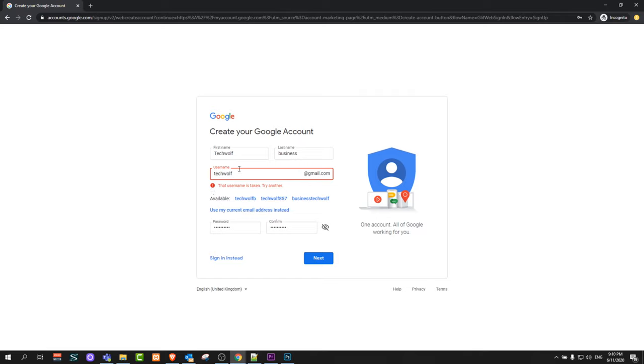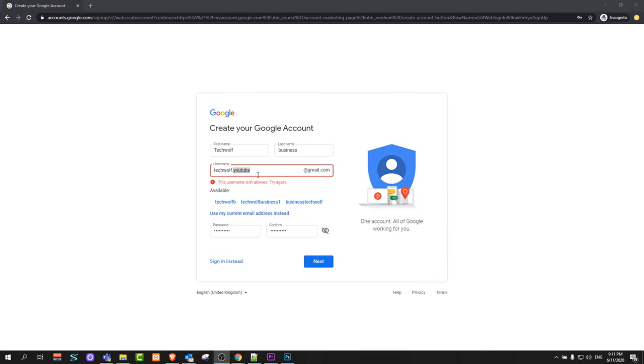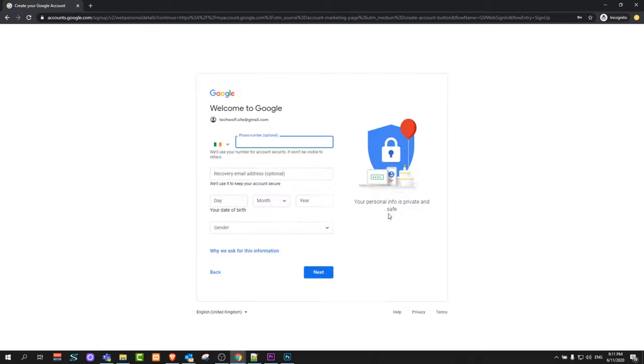As you can see, in some cases it is telling that username is not available, so you can change it a little bit until you find an available username. TechWolf.site and let's click next.